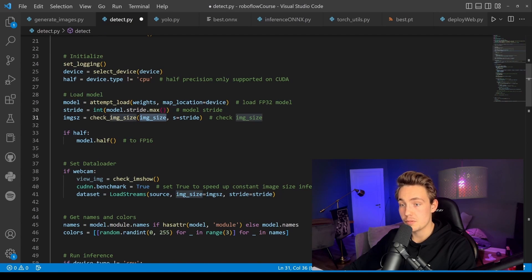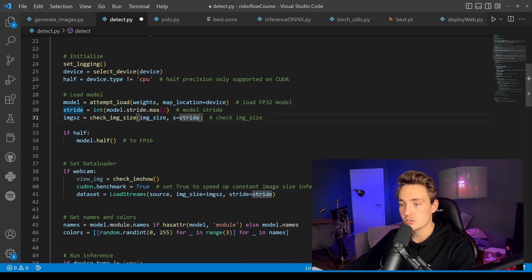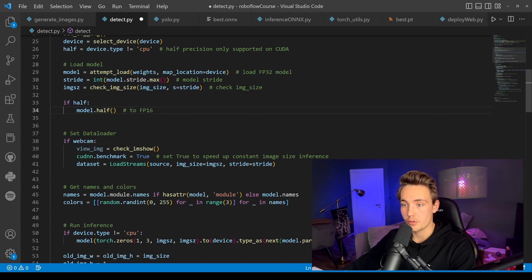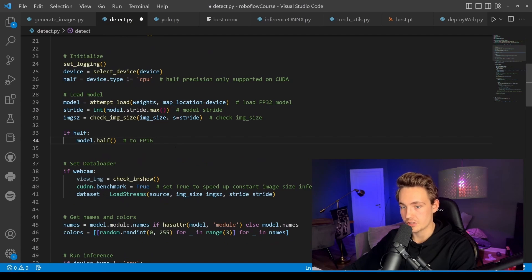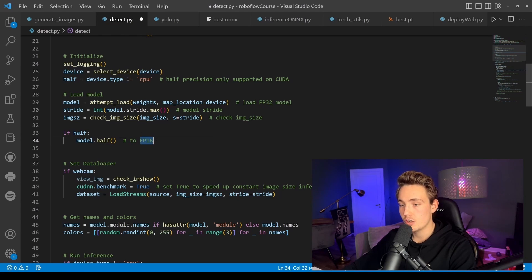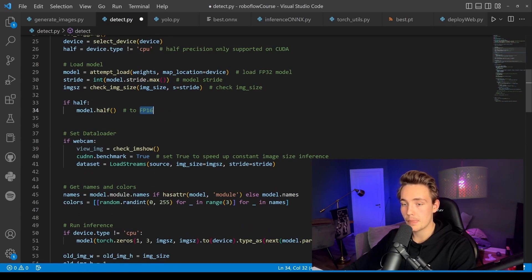We specify the image size and number of strides. We also check if we're using half precision — if so, we set the model to floating point 16. This applies when using the GPU; with CPU we don't need half precision, but with GPU we need to set it to 16-bit floating point.